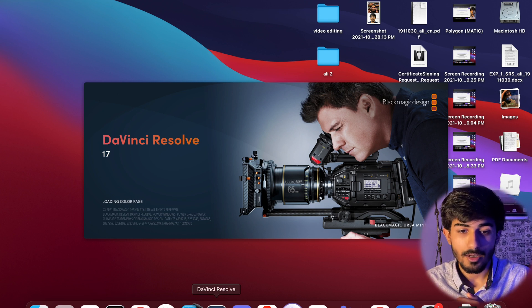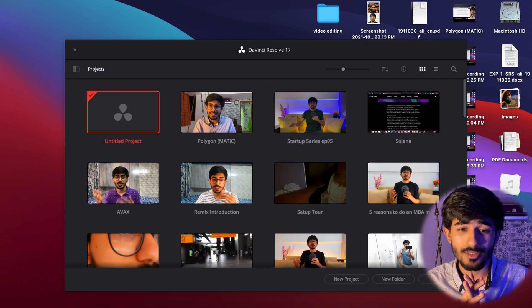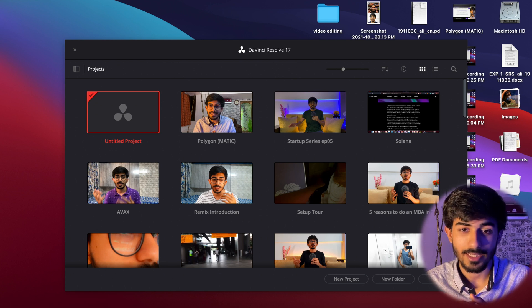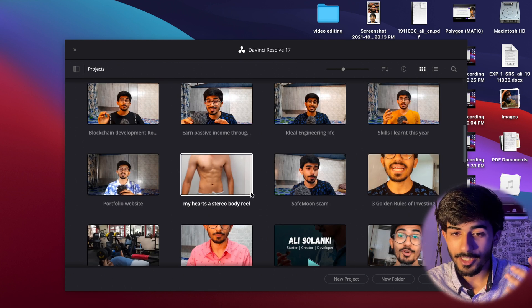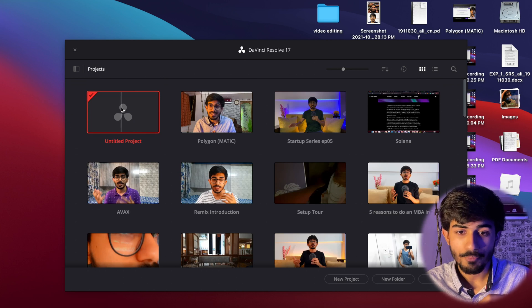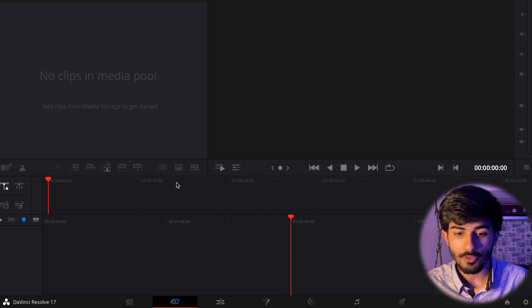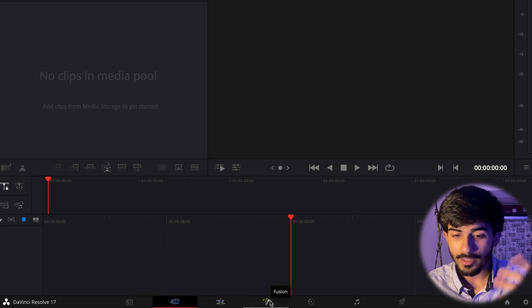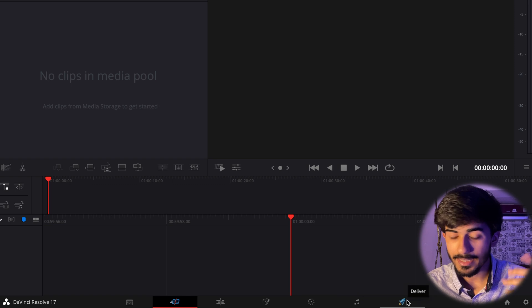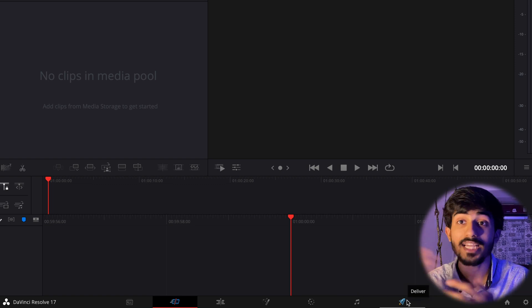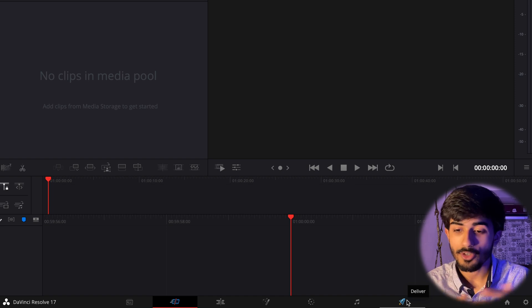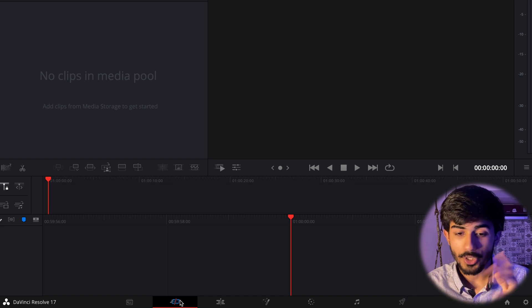Once you've downloaded it, let's open up DaVinci Resolve 17. This is a completely free app, though you can upgrade to the premium version as well. For the free version, you can use almost all the features you'd need. Here you can see I've edited a lot of videos using DaVinci Resolve. We'll make a new video, and this is the dashboard — there are tabs: Media, Cut, Edit, Fusion, Color, Fairlight, and Deliver. Deliver is for exporting your finished video.